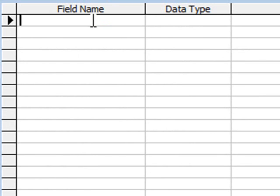Here we have the field name. This is where we enter our column names for our table. For example, things like customer name, address, telephone number, postcode, phone number, etc.